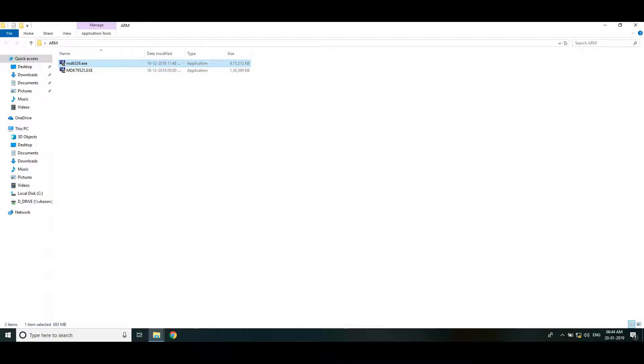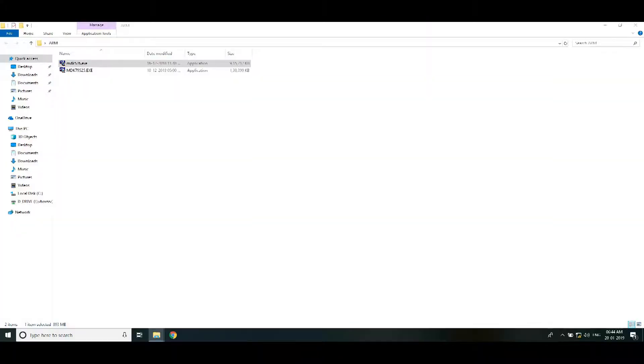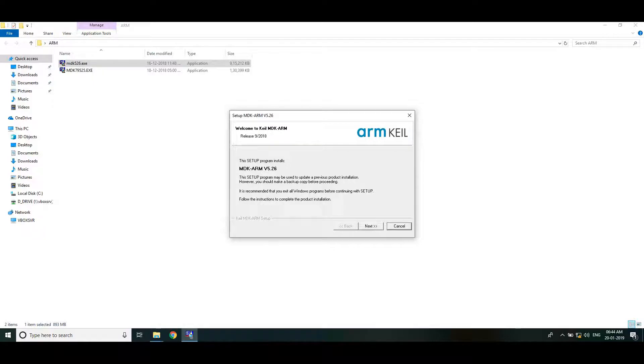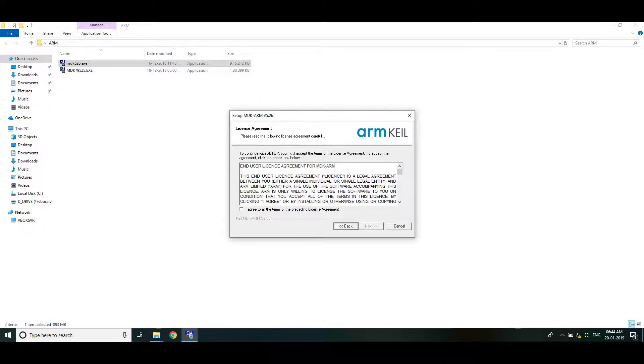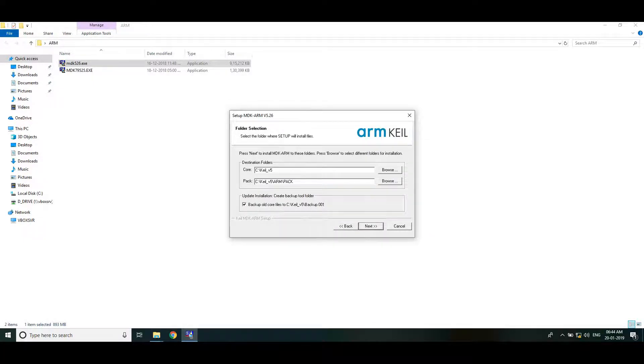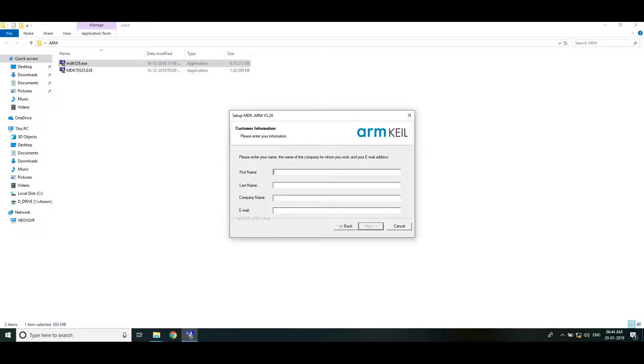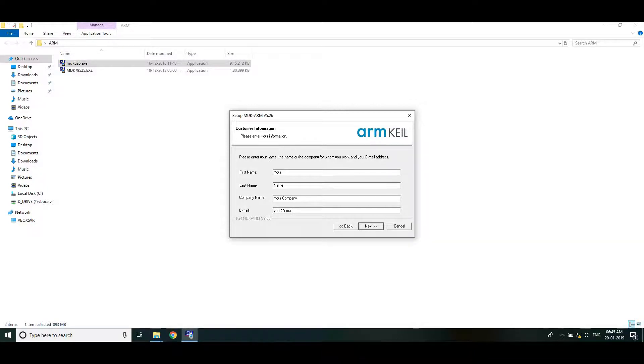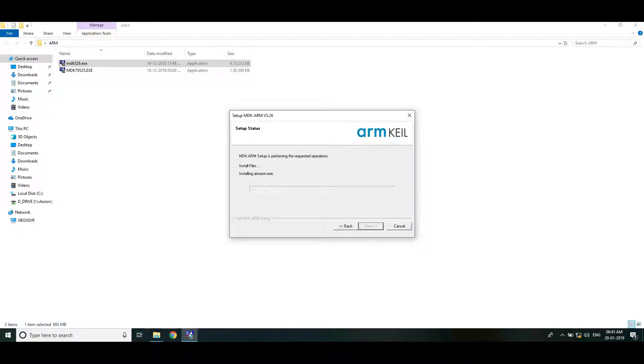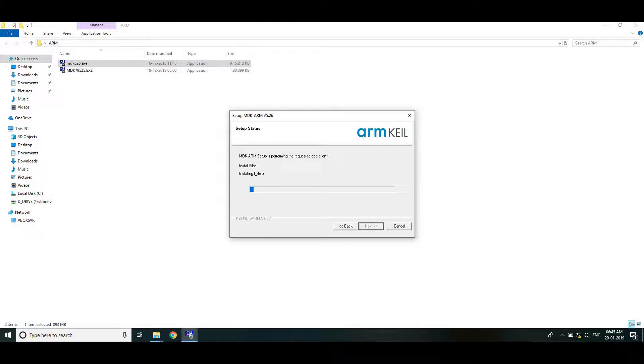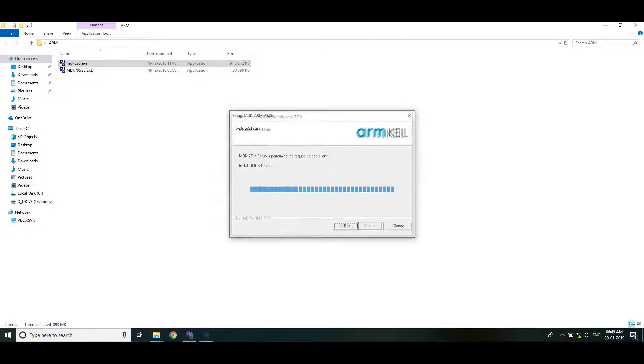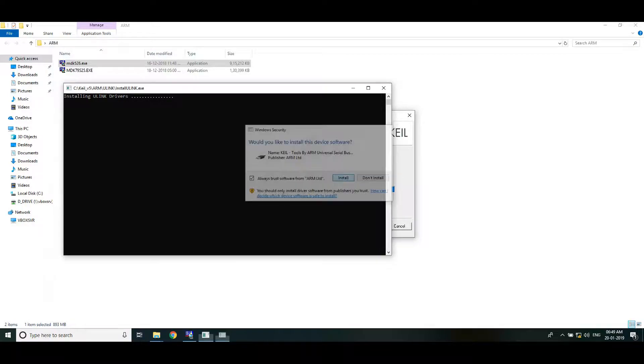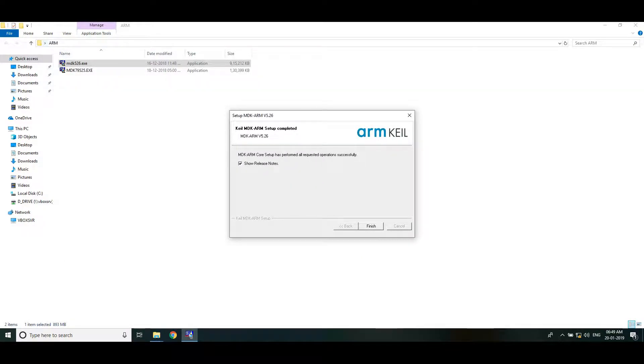Run the Keil IDE installer. Click yes, click next, next, next. You can enter your details here. Then next. So it will take some time to complete the installation. Click install to install the drivers. Click finish once the installation is completed.